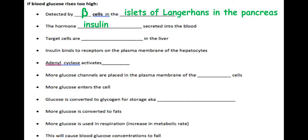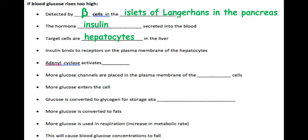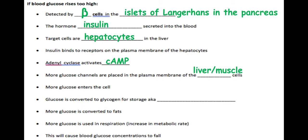The target cells in the liver are called hepatocytes, but there are also target cells within muscle cells. Insulin binds to receptors on the plasma membrane of the hepatocytes because it is complementary and specific in shape. Using the first and second messenger model, this causes adenylate cyclase to activate cyclic AMP, which places more glucose channels into the plasma membrane of these hepatocytes or muscle cells, causing more glucose to enter.